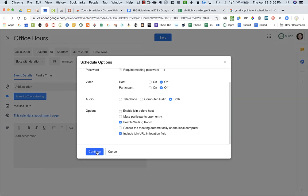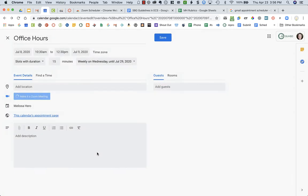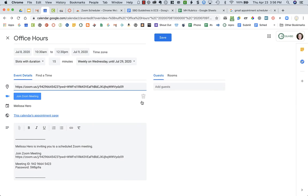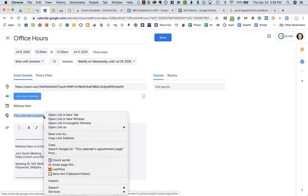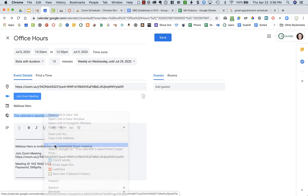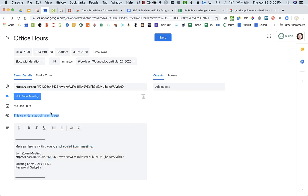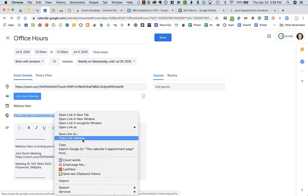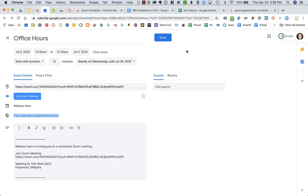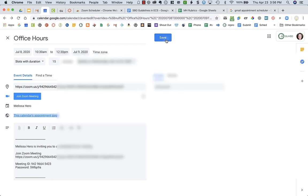Right here where it says this calendar's appointment page, this is the link that I can then send to students in Canvas as an announcement, as an assignment, whatever you want to do. I'm going to copy that—copy the link address. And then I'm going to save this.